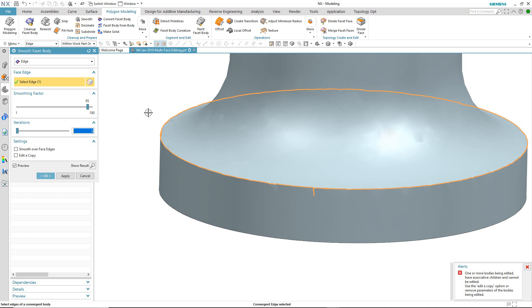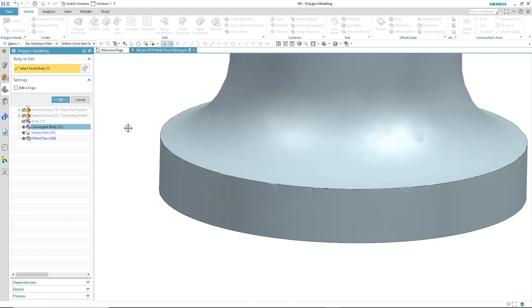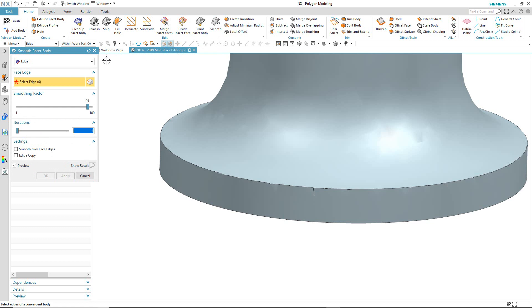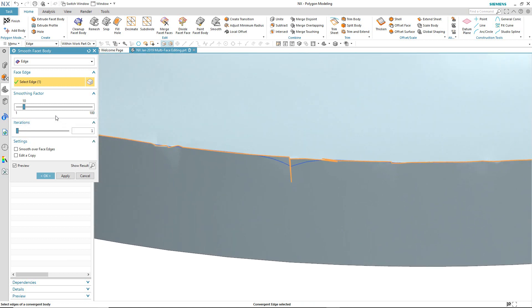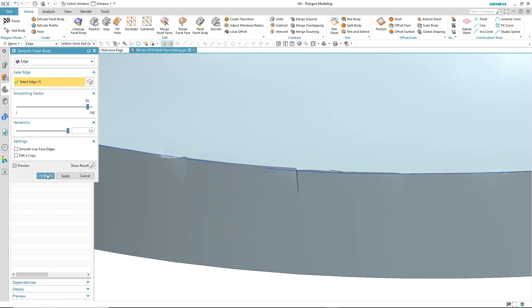I'm going to enter the polygon modeling task environment to see if that'll help. On entering the environment, I'm asked to select the body I want to edit. It then creates an associative copy of the convergent body at a time before the features are added. I go through the same smooth edge command, select the edge, and modify the smoothing factor. As I increase the smoothing factor, the edge becomes smoother and smoother. I can also increase the number of iterations — in this case to the maximum 10 — and the edge becomes even more smooth.